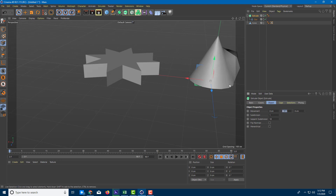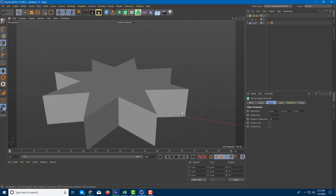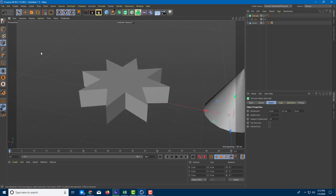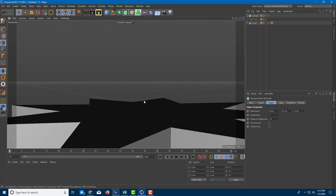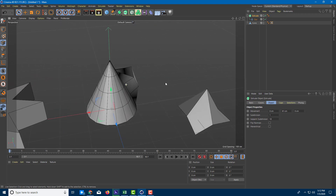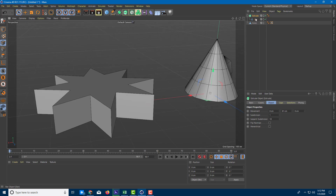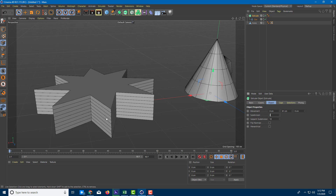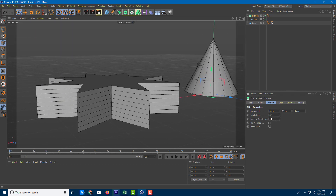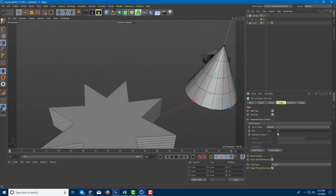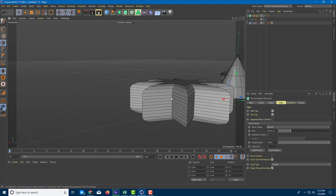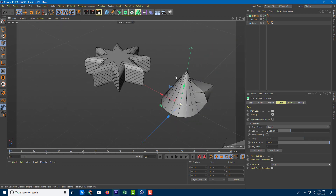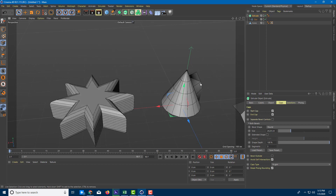To see the polygon division of the model, press N then B on your keyboard. This shows the shading and edges of the overall shape. You can increase the subdivision in the Extrude settings to increase the level of detail. You can also increase the cap subdivision under the Caps section, and the divisions will follow accordingly. As you can see, all these models are made up of points, lines, and faces.